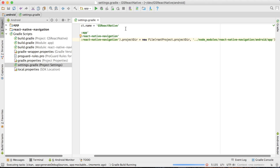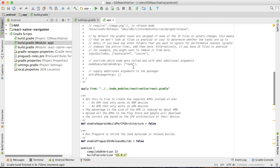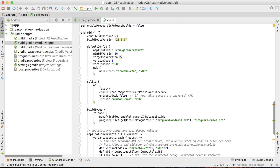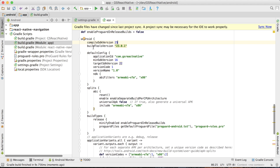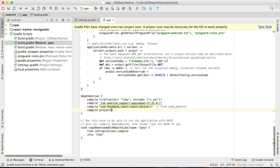Next we want to go to build.gradle — choose the one that says 'build.gradle (Module: app)'. Inside of this file, if we scroll down inside of android, you can see compileSdkVersion — we want to change that to 25. And for buildToolsVersion, we also want to change this to 25.0.1. Then scroll down to the bottom inside of the dependencies block and say: compile project(':react-native-navigation').